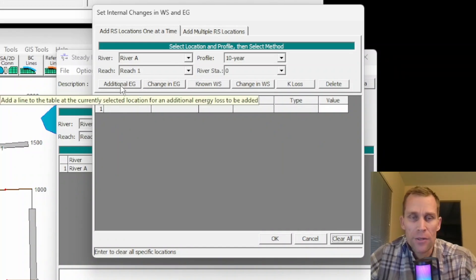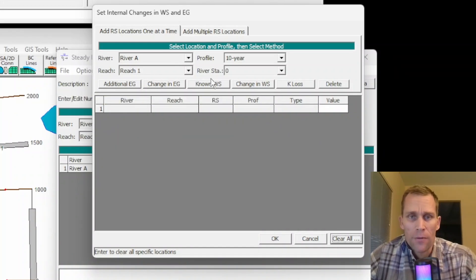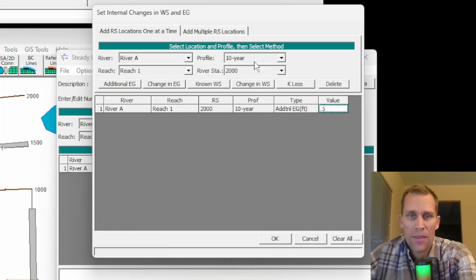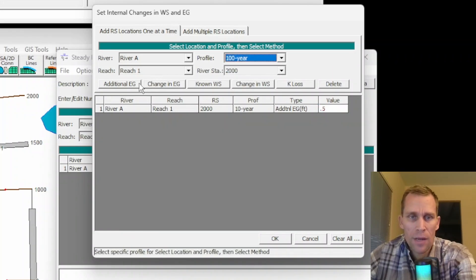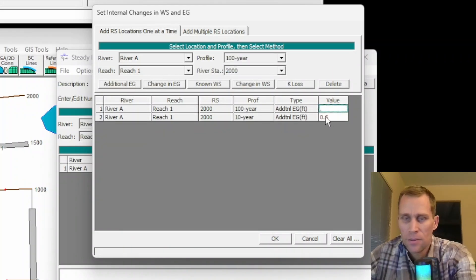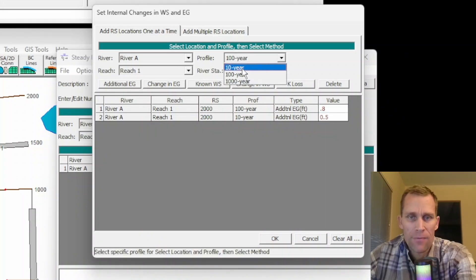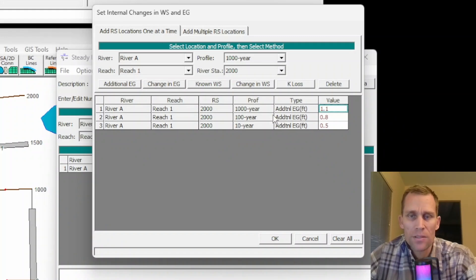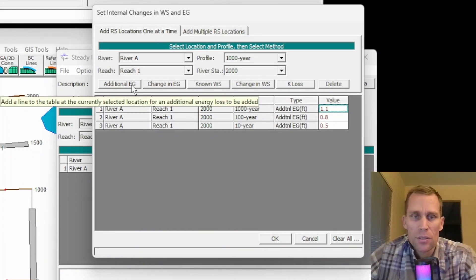For instance, if we wanted to add additional energy grade loss that depends on the flow rate: for 10-year, set 0.5; for 100-year, click Additional EG again and enter 0.8; and for 1,000-year — even higher flows — that could be 1.1 feet. So there are different ways to do that — that was just Additional EG.